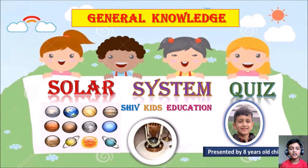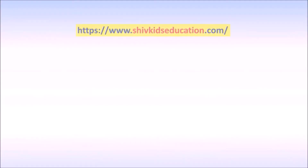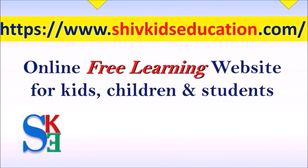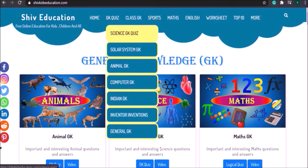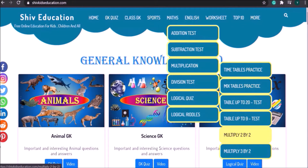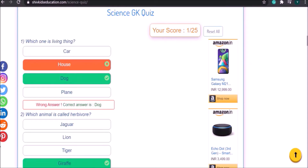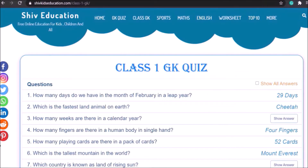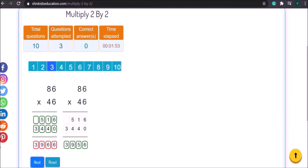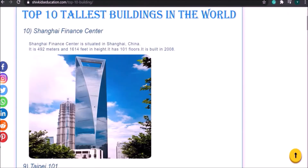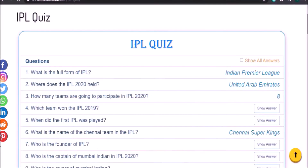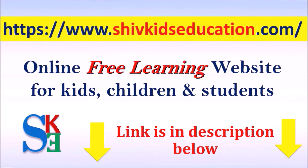Hey guys, thanks for clicking on this video and welcome to my channel Shift Kids Education. Today we're going to learn a solar system quiz. We have launched our new website, ShiftKidsEducation.com — it's a free online learning website for kids, children, and all class students. You can give online quizzes on different subjects, test your GK knowledge, do math practice online, and much more. Please visit ShiftKidsEducation.com to explore your interest. The link is in the description below.